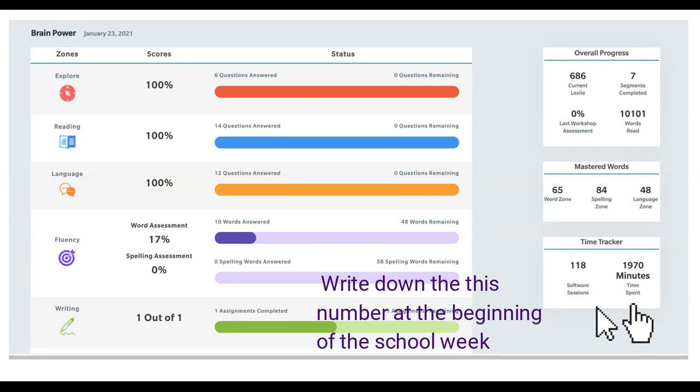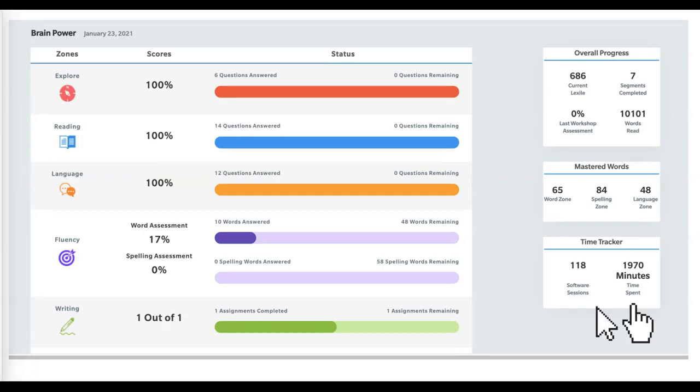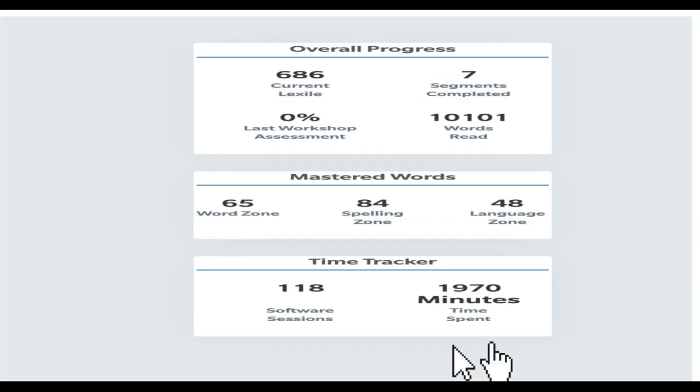You are required to have 40 minutes of software a week. So what we're going to have to do is take the time spent, the minutes, and add 40 to it to tell us what our goal is for the week and what the number should read. So right here, I'm going to take this 1,970 minutes, that's what I have, and I need to know my new goal.